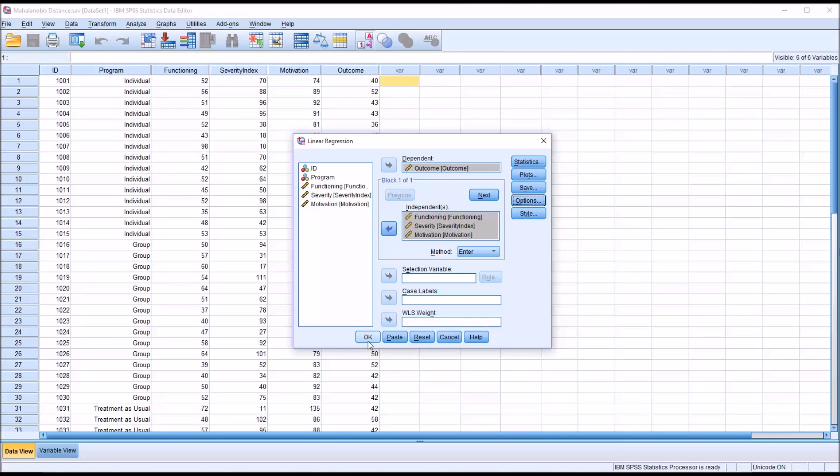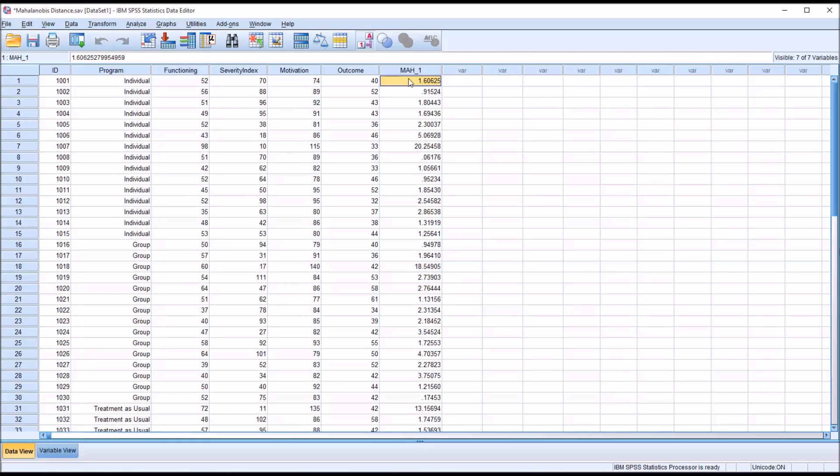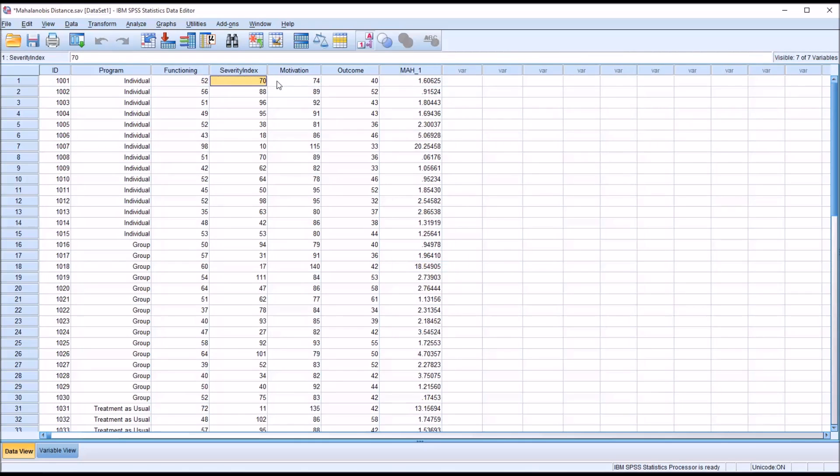So I'm going to click OK and you'll see it generates this new variable MAH1. This is the Mahalanobis distance for these three independent variables.